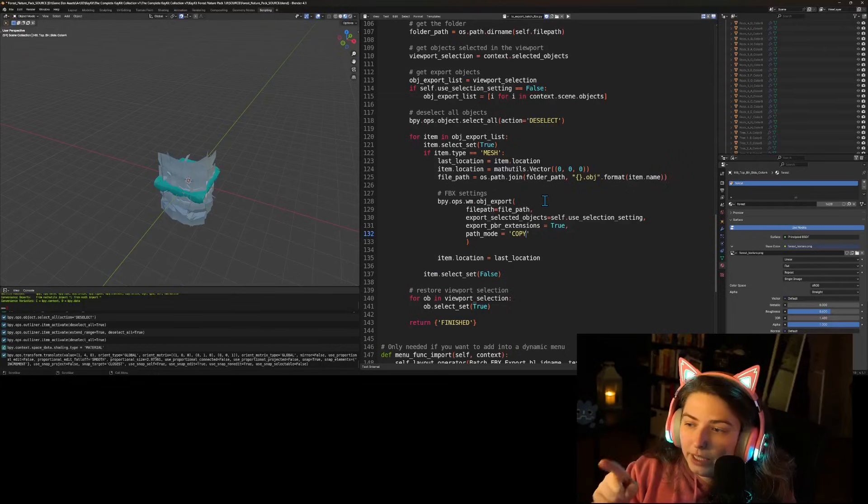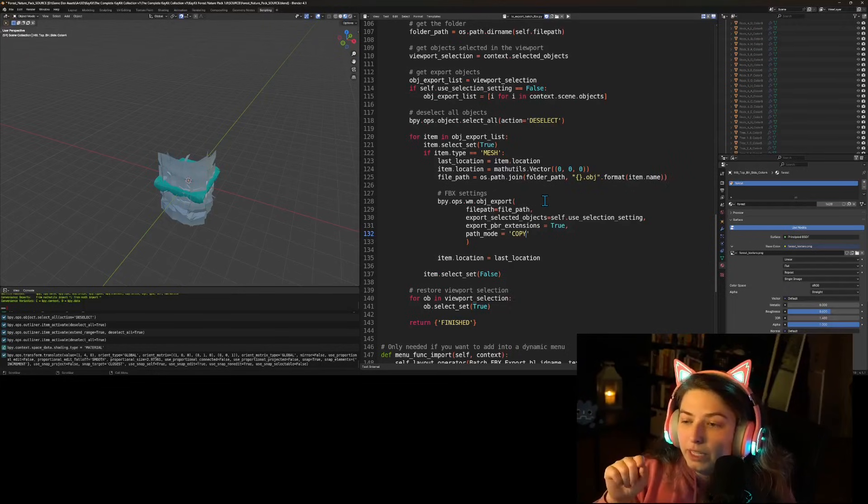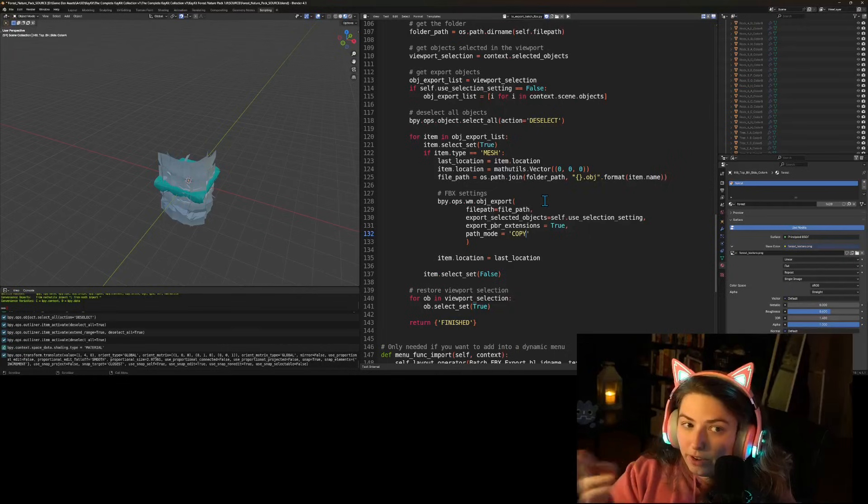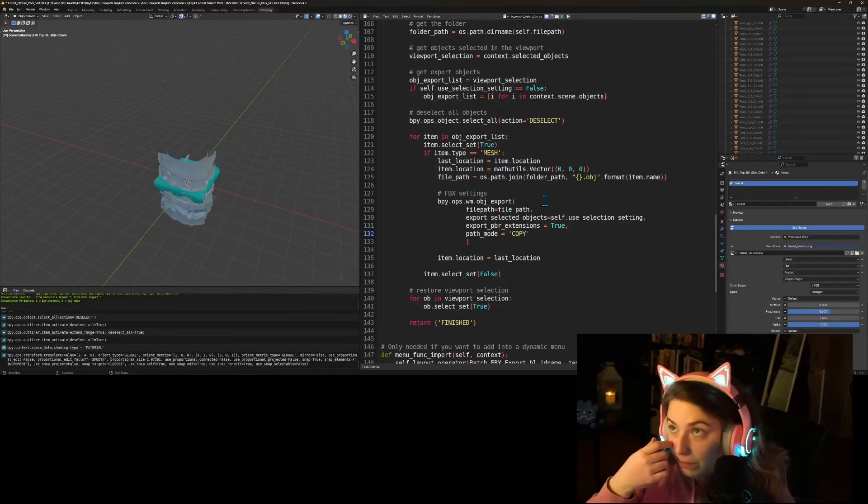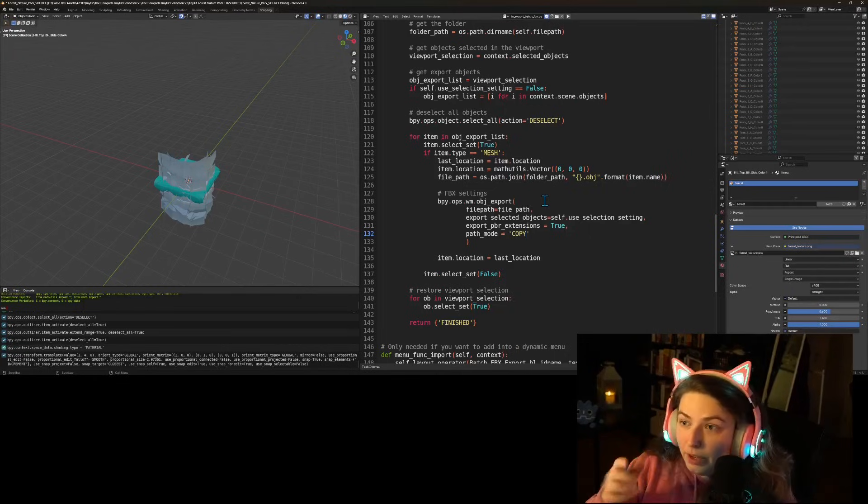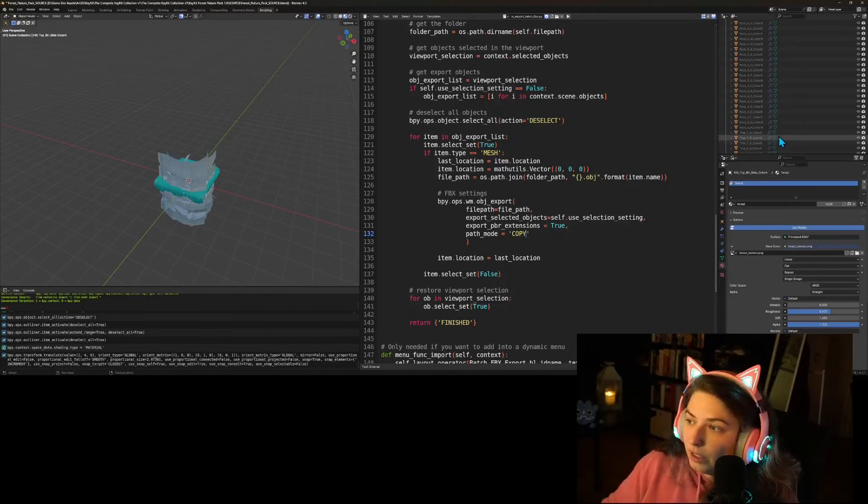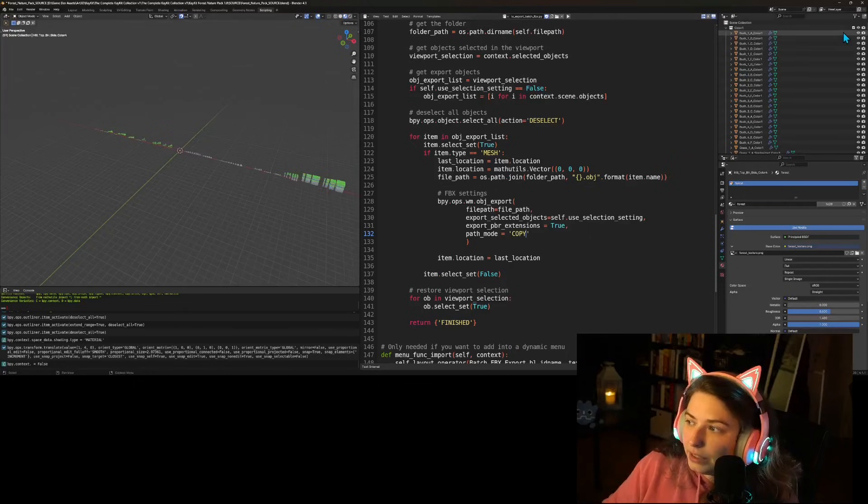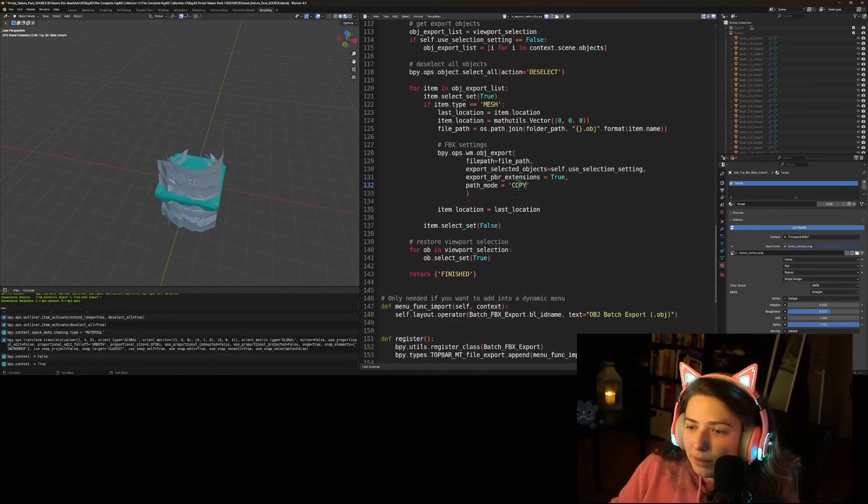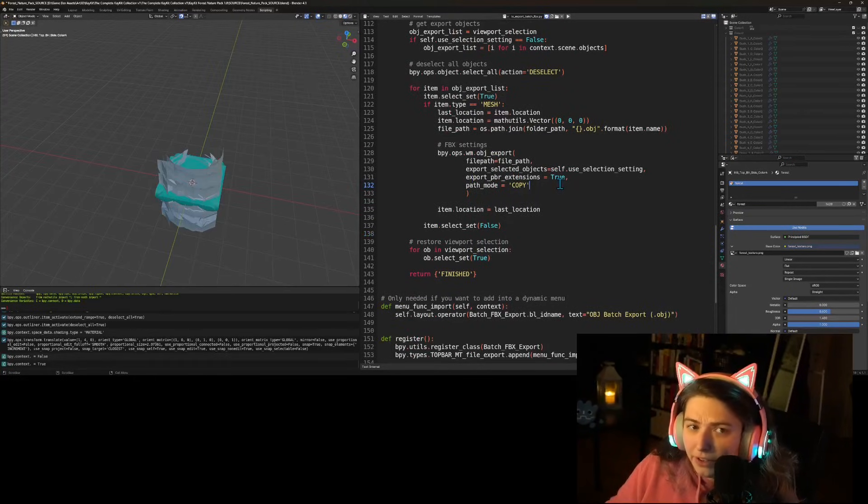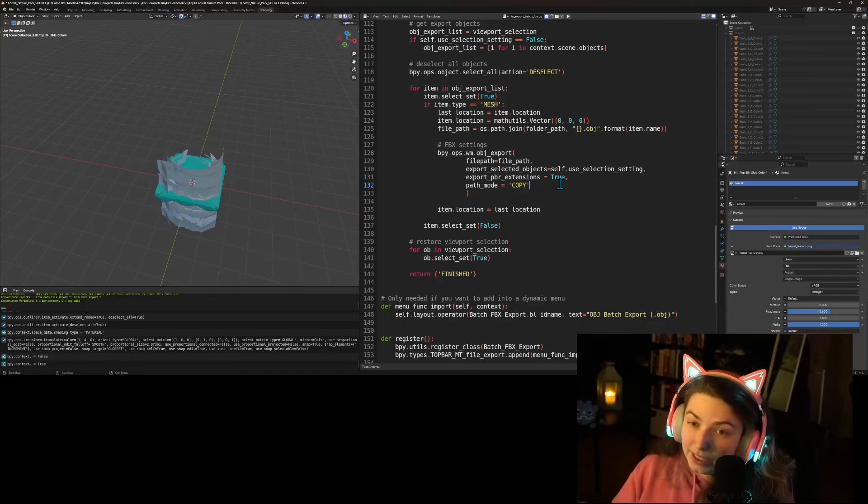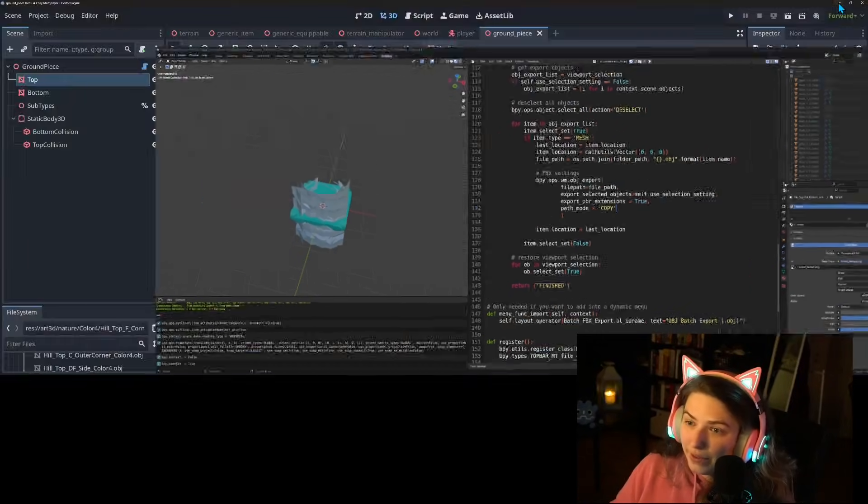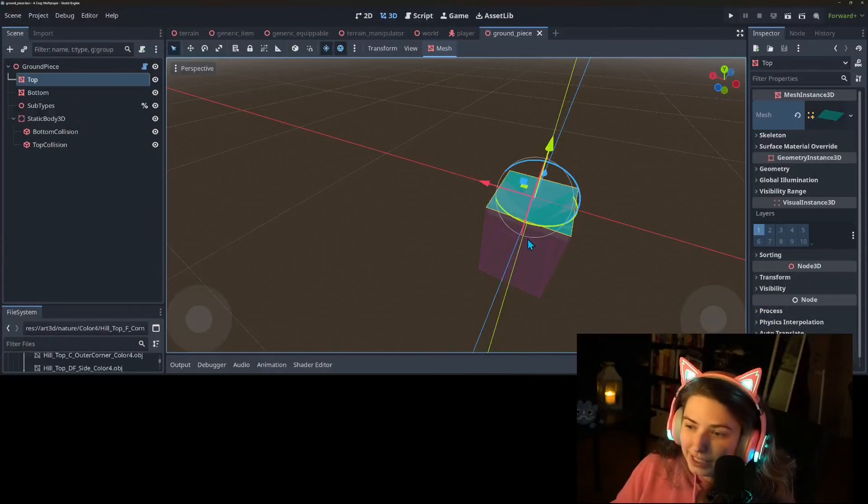I needed to write some code so that the positions would get set to zero to the origin before they're exported because originally they're spread out everywhere. I had to set up the path mode copy. I found out through trial and error because it was just showing up white in Godot but now I got that all fixed.